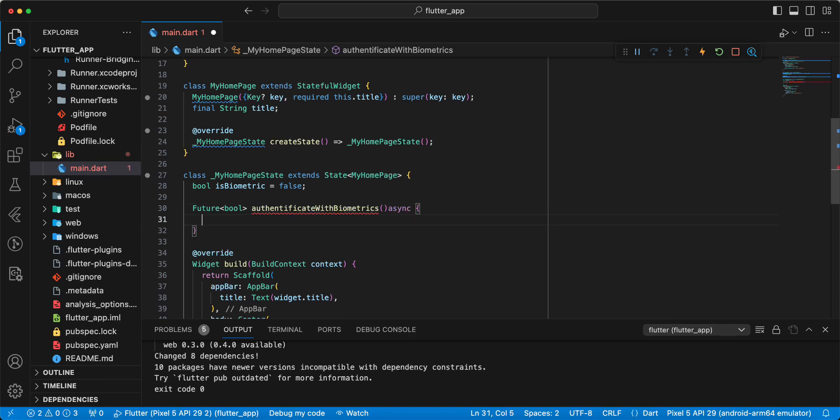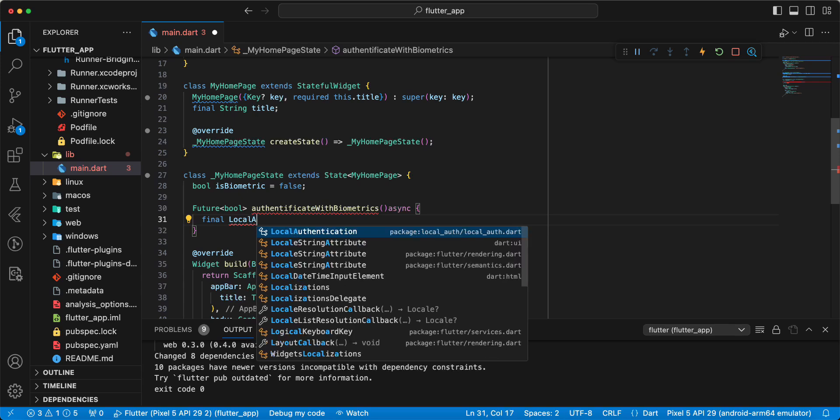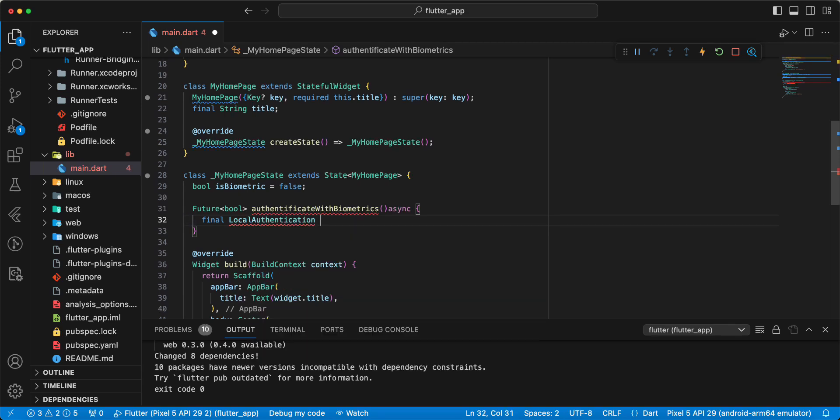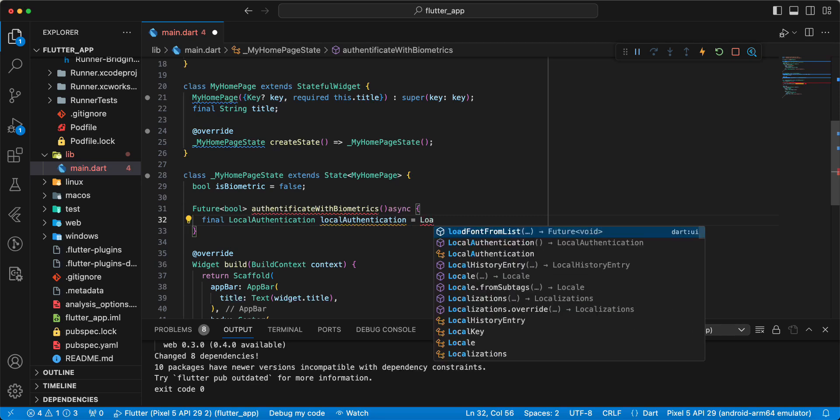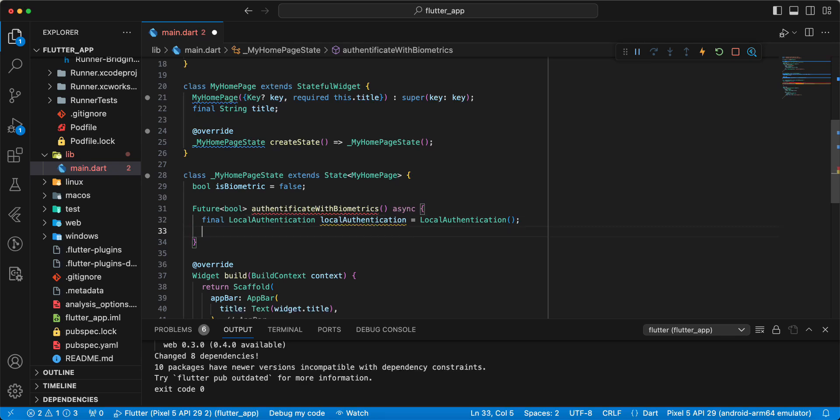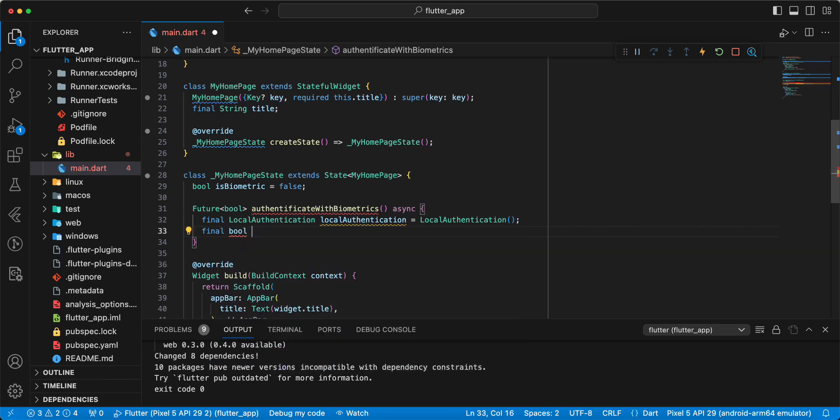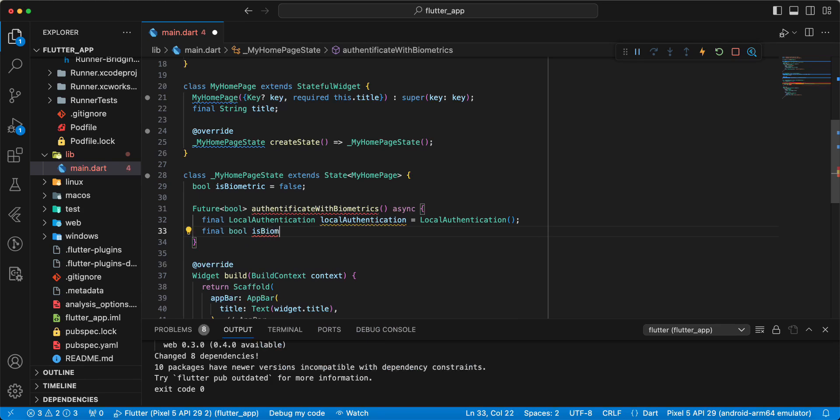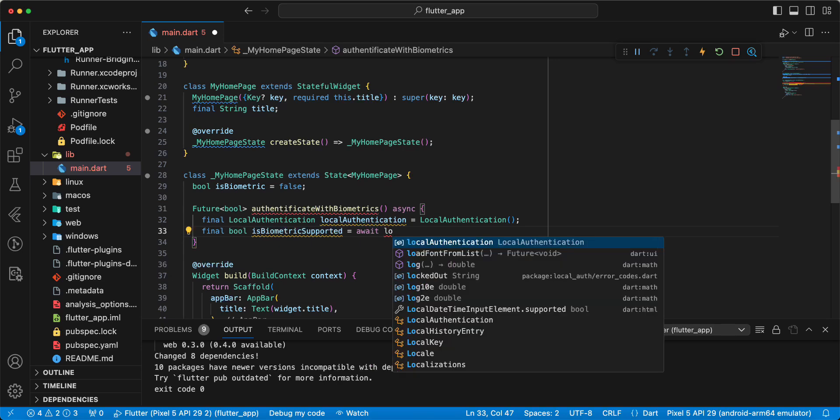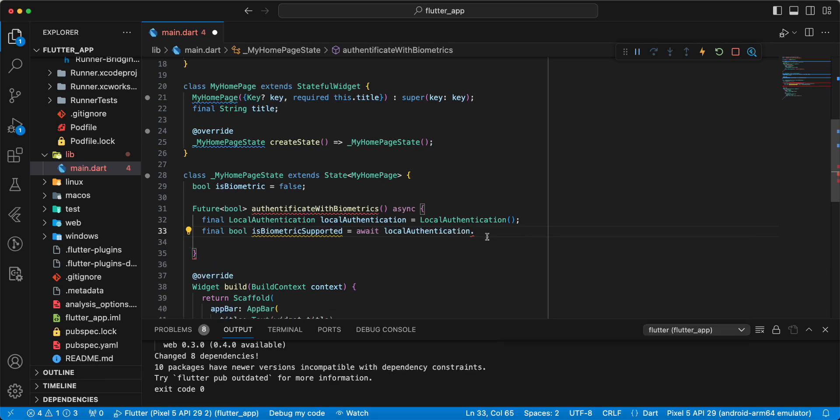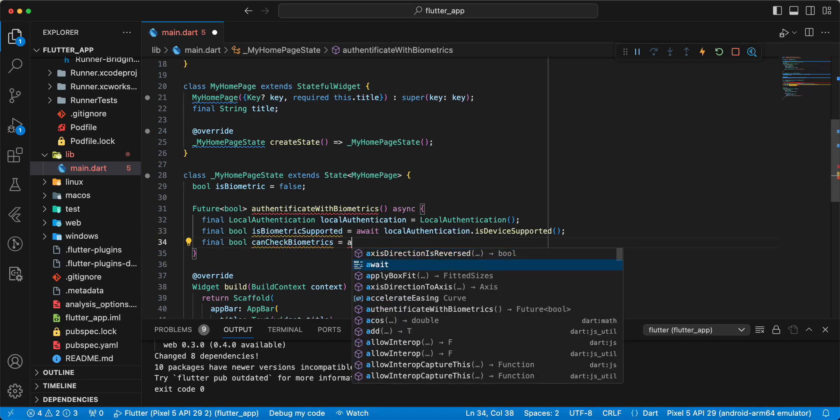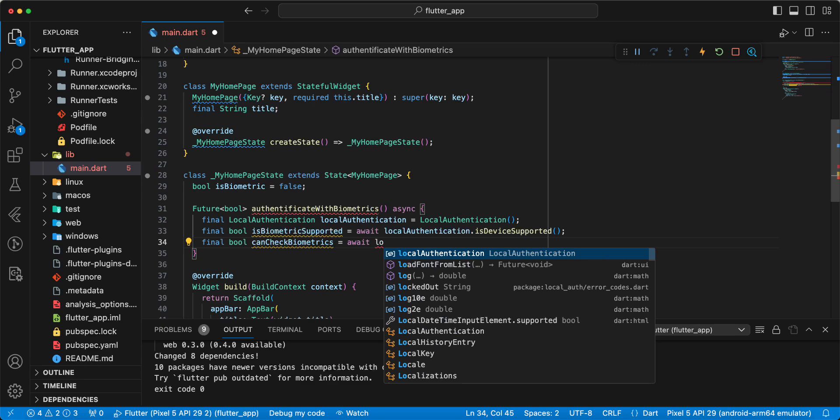Write variable final LocalAuthentication. Next variable final type bool isBiometricSupported, write await localAuthentication.isDeviceSupported. Next variable final bool canCheckBiometrics, await localAuthentication.canCheckBiometrics.